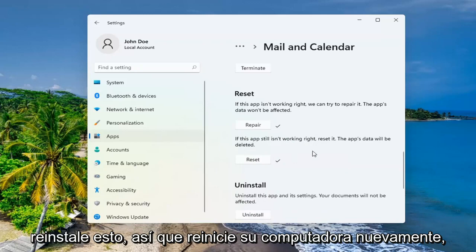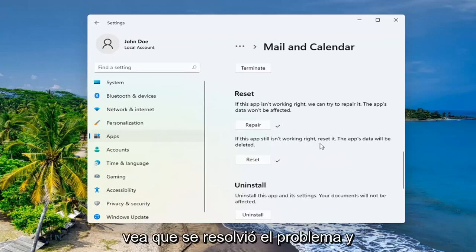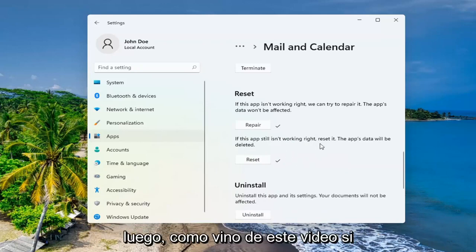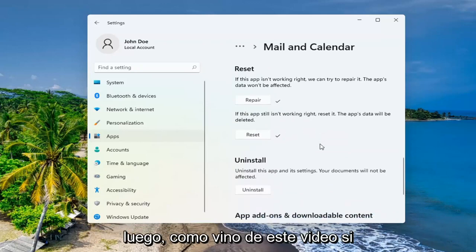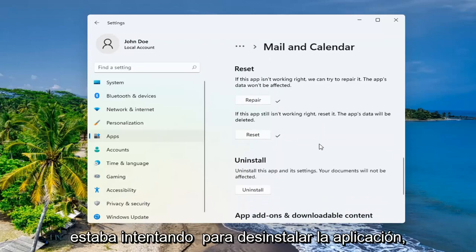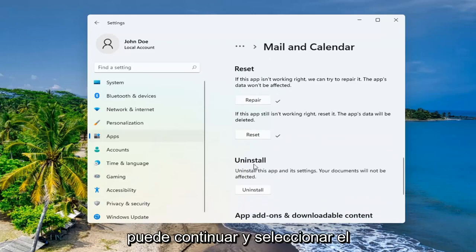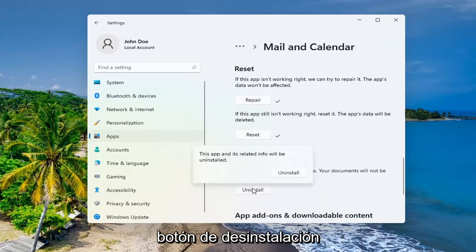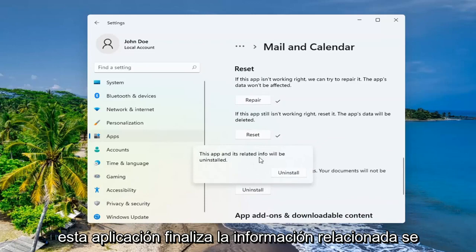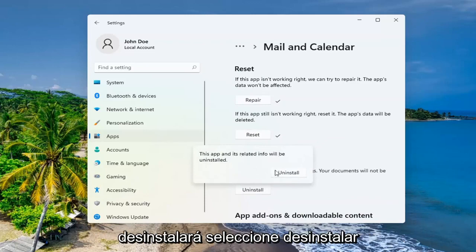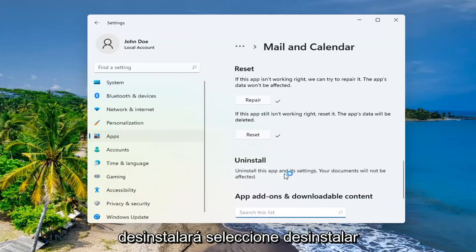If you had any customized settings, you're going to have to change them again once you reinstall this. Again, restart your computer and see if that has resolved the problem. If you were trying to uninstall the app, you can just select the uninstall button. This app and its related info will be uninstalled. Select uninstall.